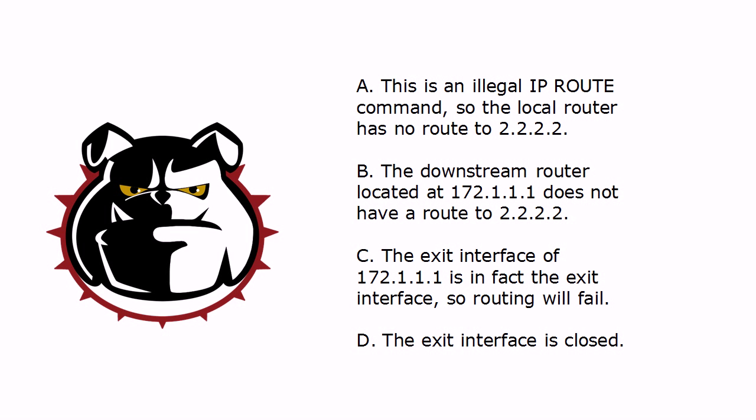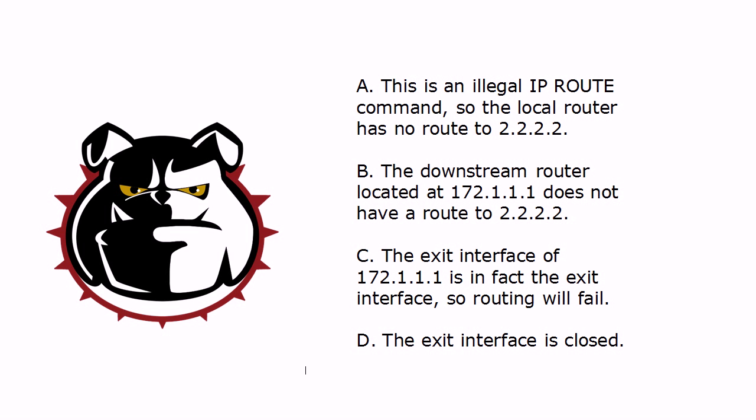Is the problem, first, that this is an illegal IP route command, so the local router has no route to 2222? Is the problem that the downstream router at 172.111 does not have a route to 2222? The exit interface of 172.111 is, in fact, the exit interface, so routing will fail. Or, D, that the exit interface on router 3 is closed.